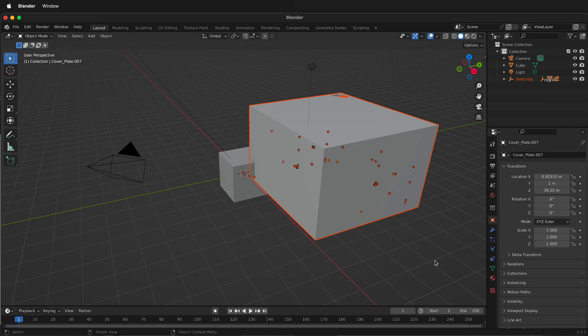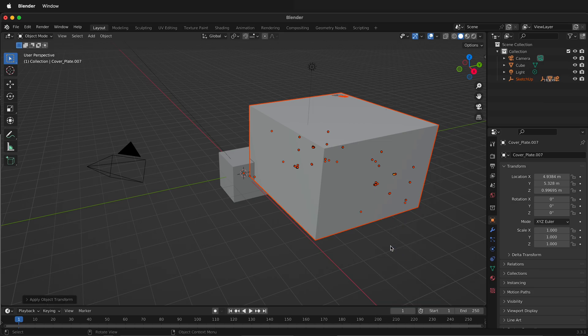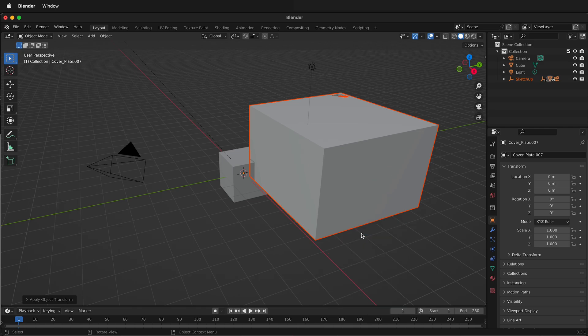With everything already selected, the Collada file has all the objects ready to go. So you can go right ahead and press Ctrl-A and then select Scale. This automatically resets the scale and then we can press Ctrl-A one more time and select Location. This also resets the location so now everything is where it's supposed to be.